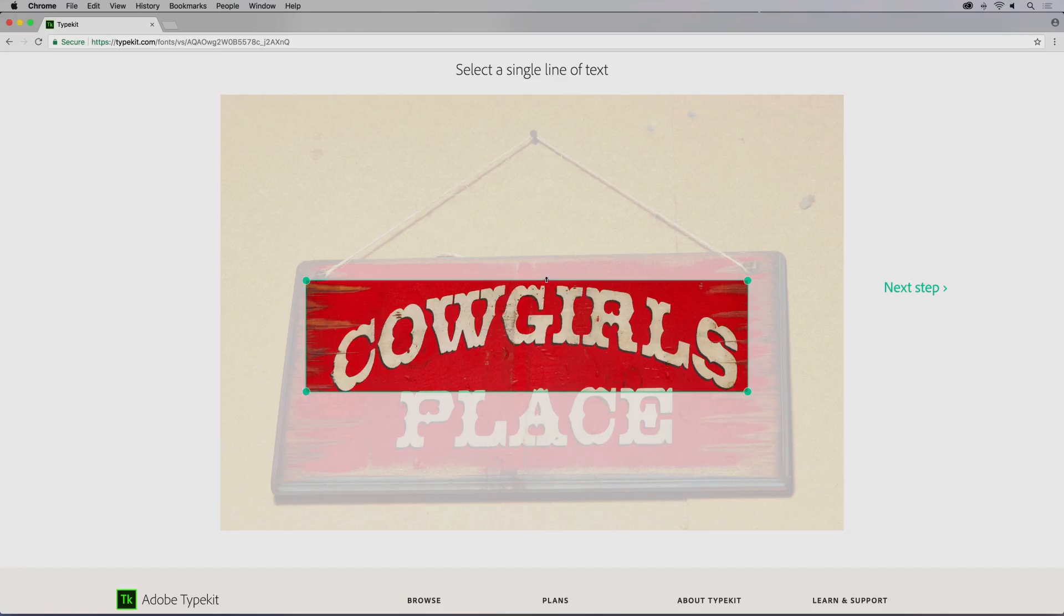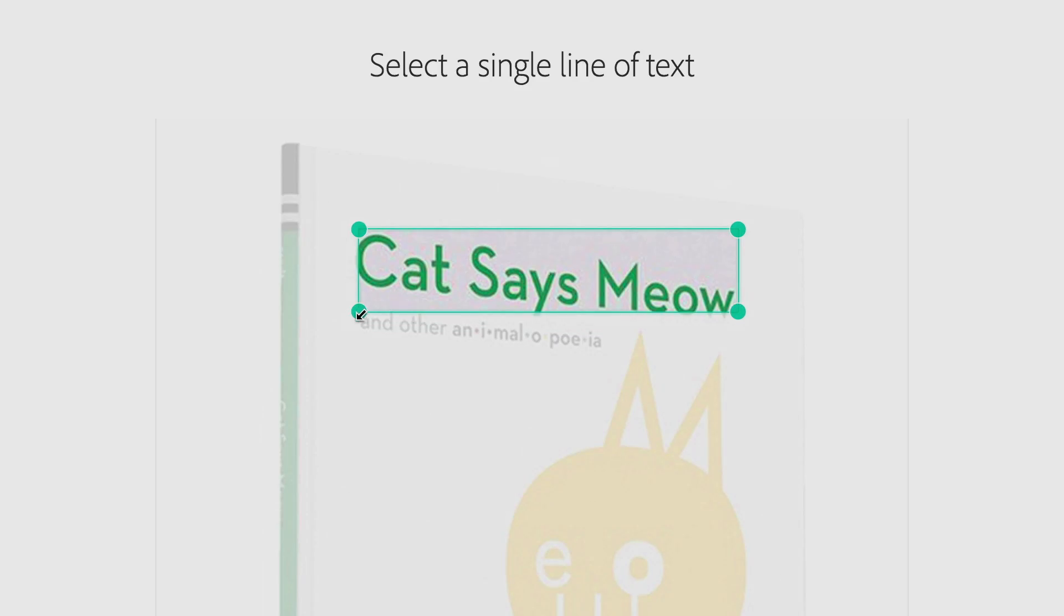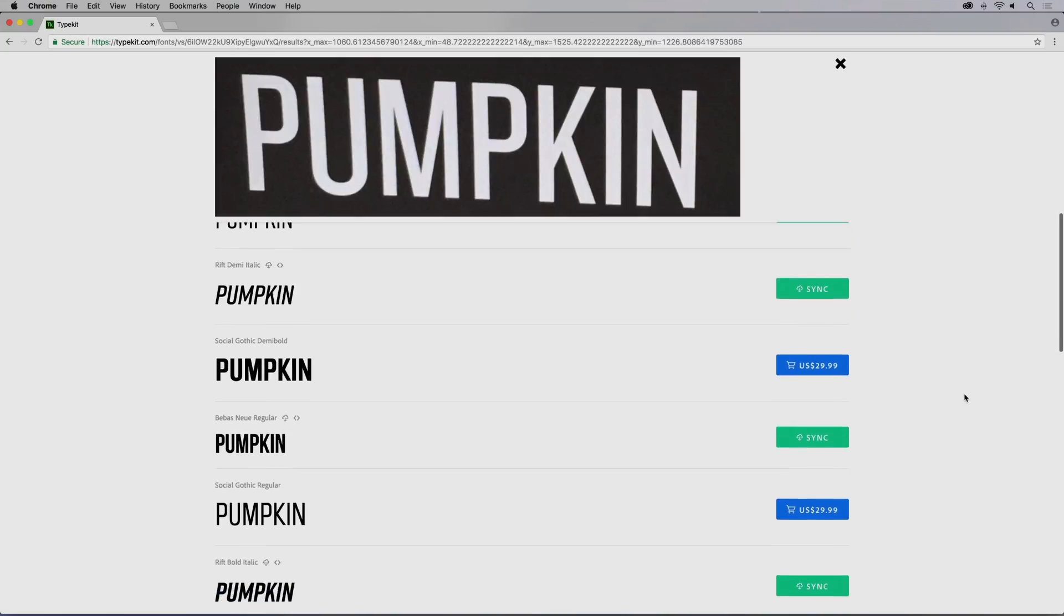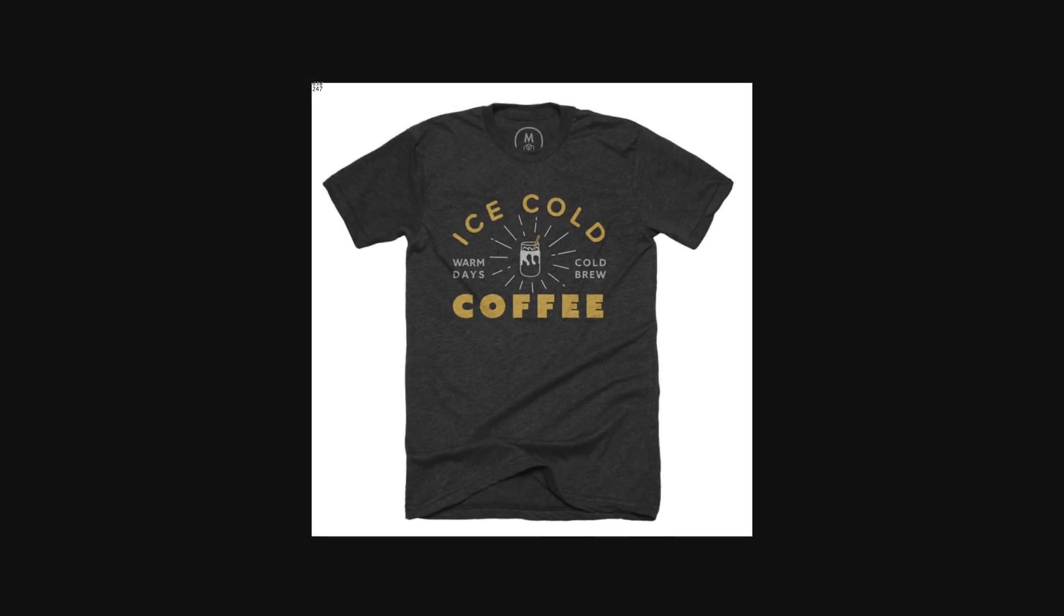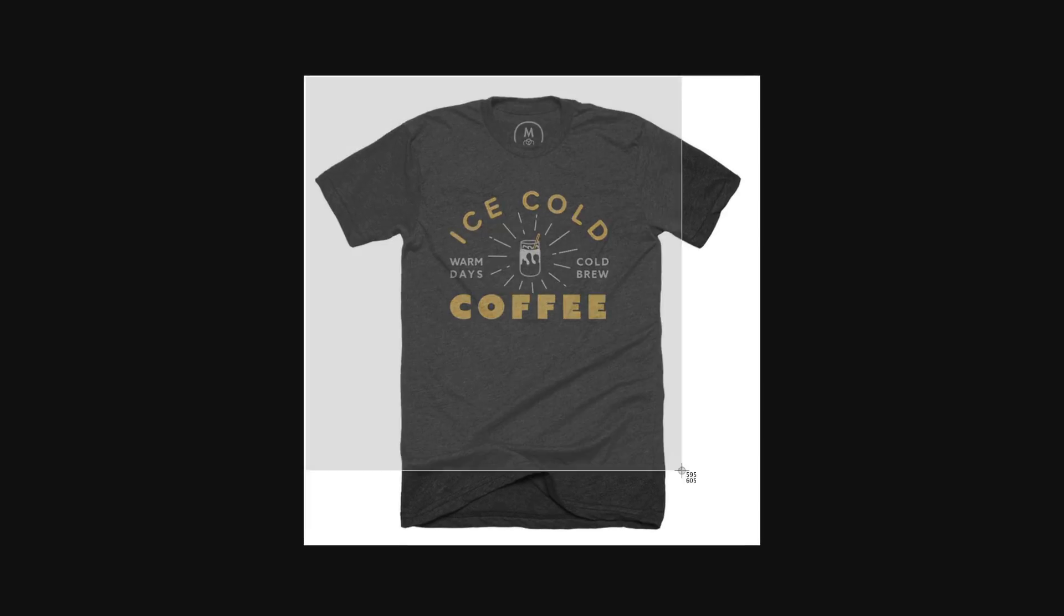Adobe's new visual search tool offers a fresh angle at discovering fonts. Let's say you like the type on this t-shirt that currently says coffee.